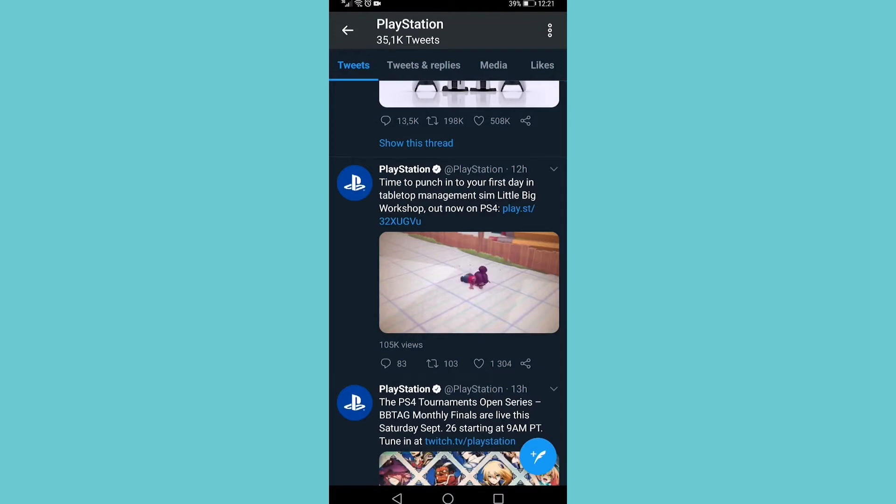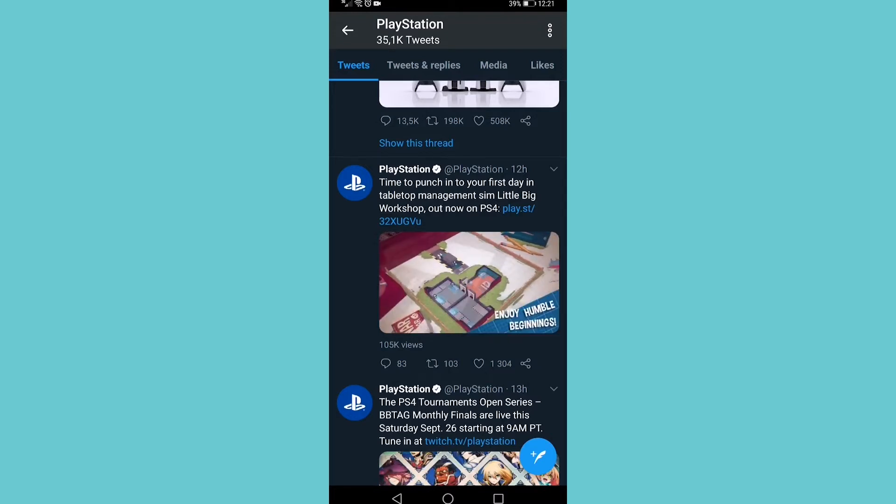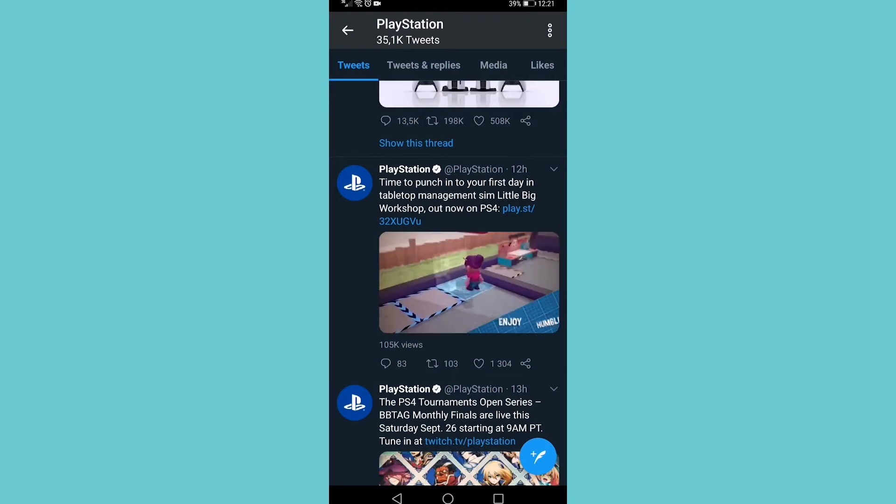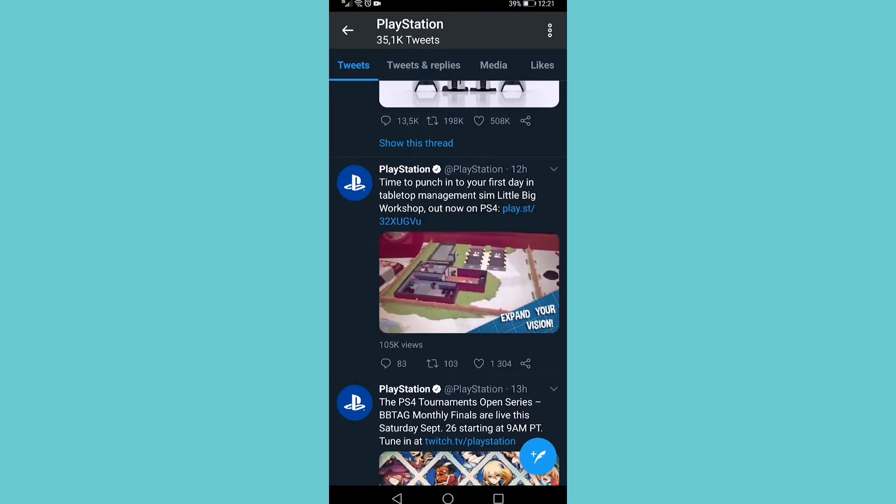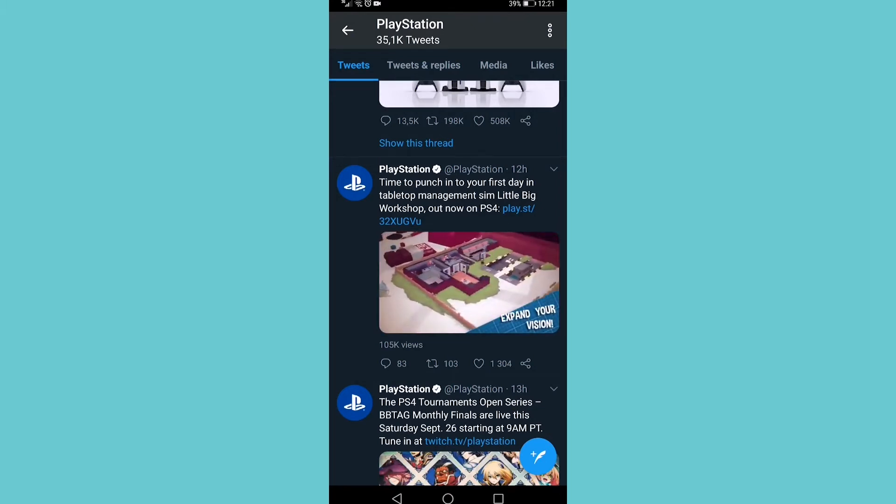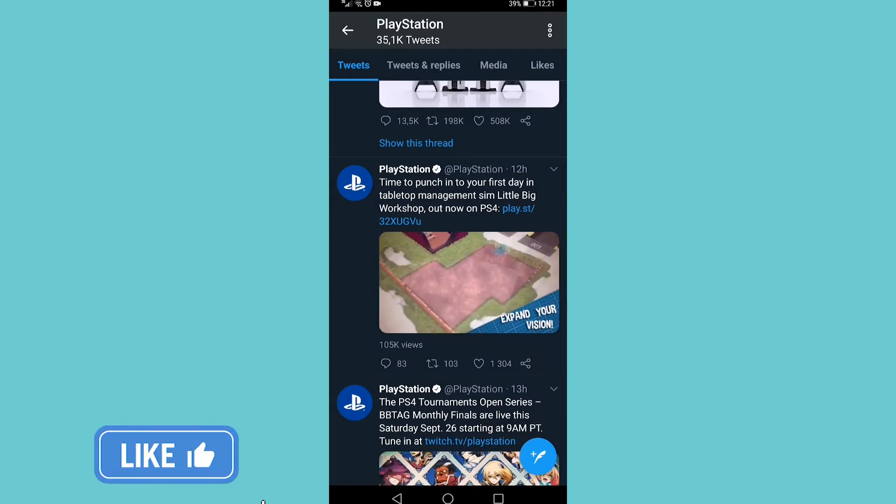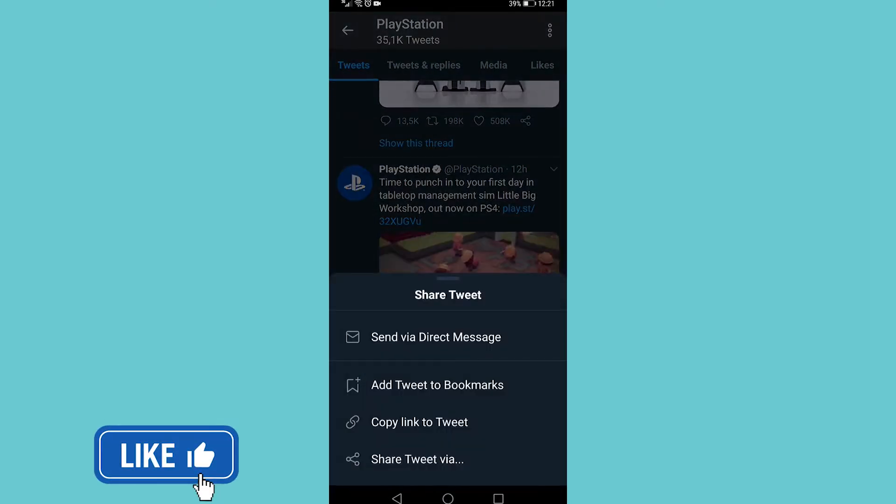In this video I'm going to be showing you how you can embed a video on Twitter. So I have Twitter open and I found a video that I want to embed. The first step is to tap on the share icon at the bottom of the tweet on the right, tap on that, then you want to tap on copy link to tweet.